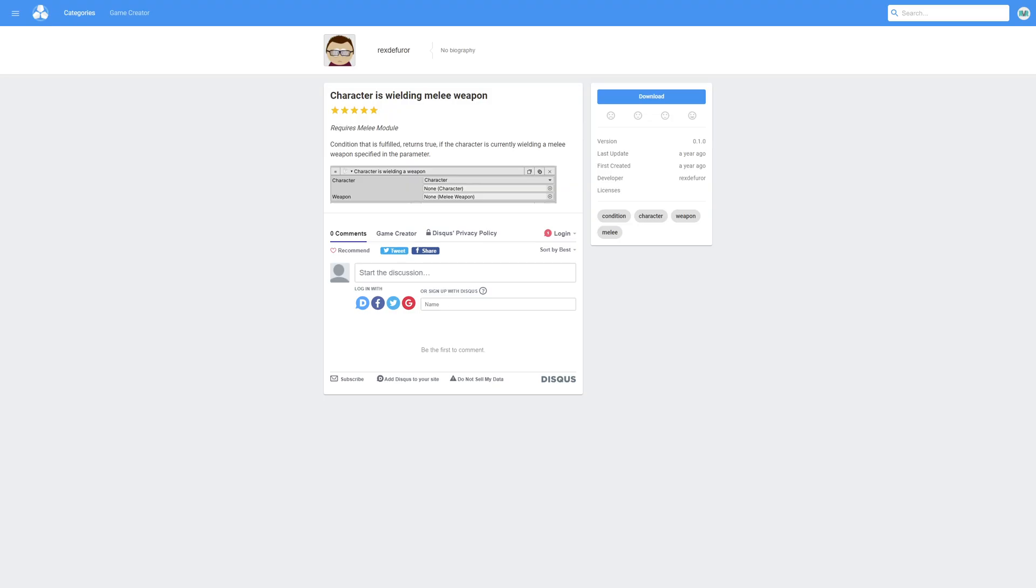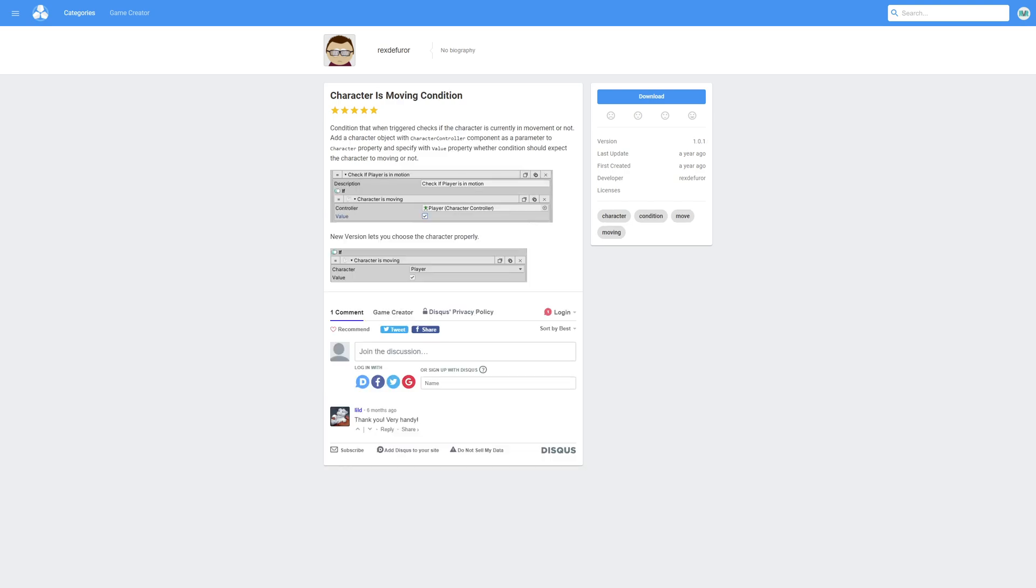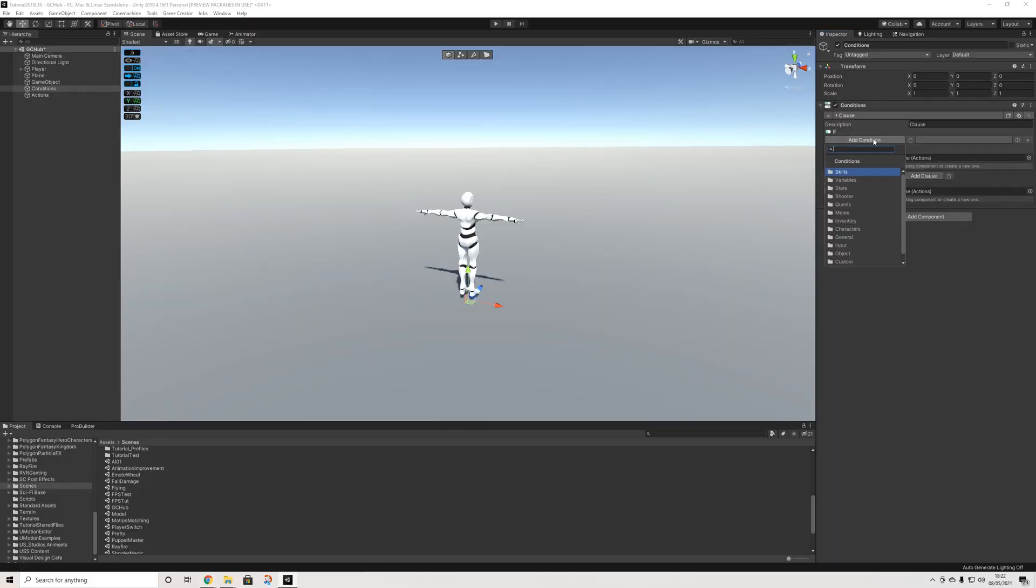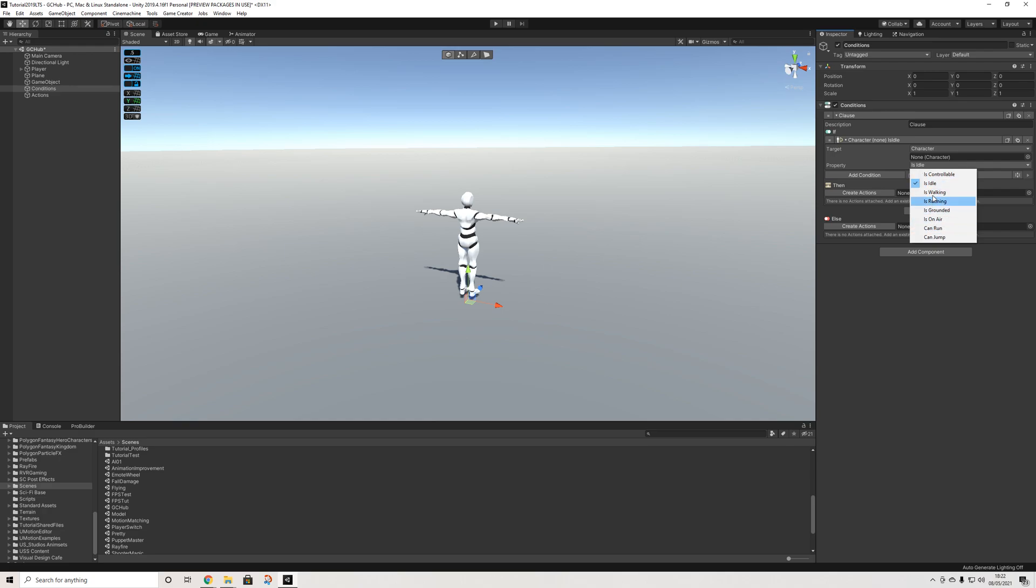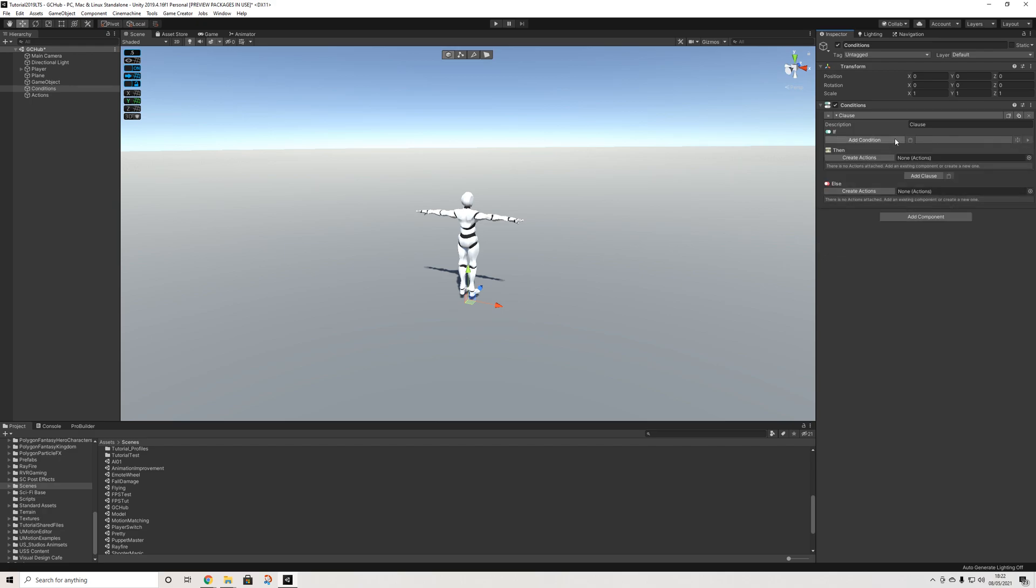So that was character is wielding melee weapon as a new condition. Let's have a look at a couple of the other ones. We have character is moving as well. The reason this is interesting is because by default when we go to character property we have walking, running, idle etc but if you'd like a more general is a character moving condition,